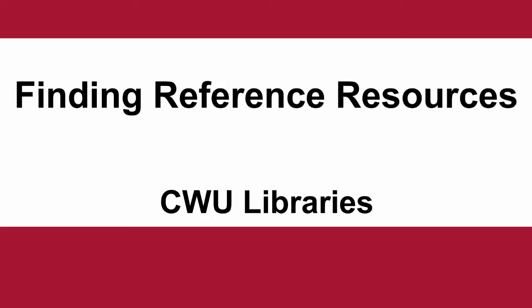This video explains how to find reference sources. These include dictionaries, encyclopedias, almanacs, and the like.